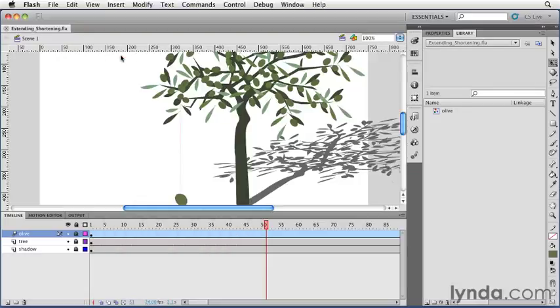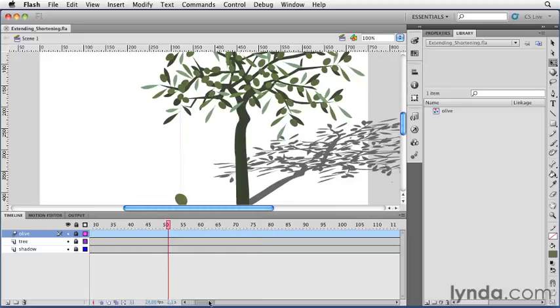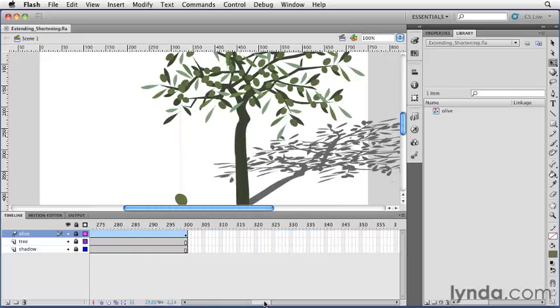Motion tweens allow you to do that very easily. All you have to do is go to the end of the motion tween, so I have my last frame here.